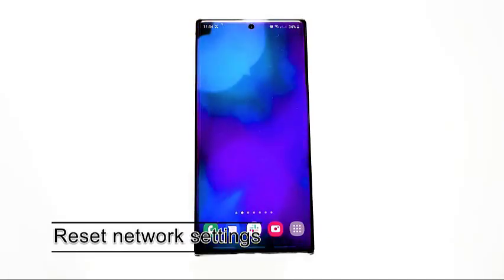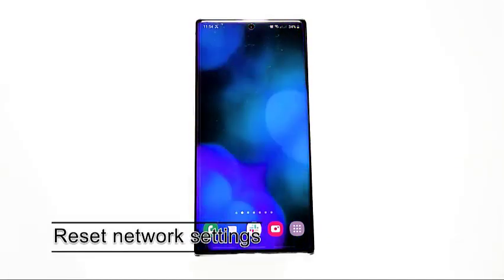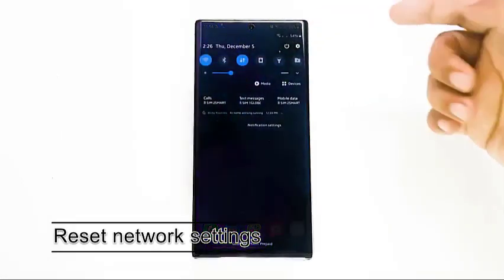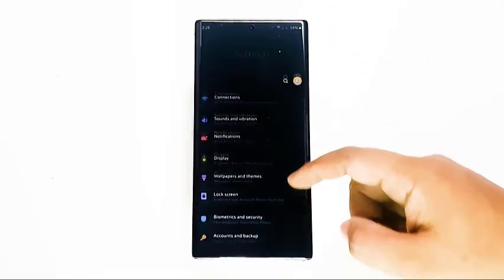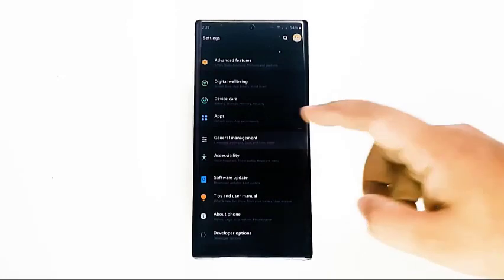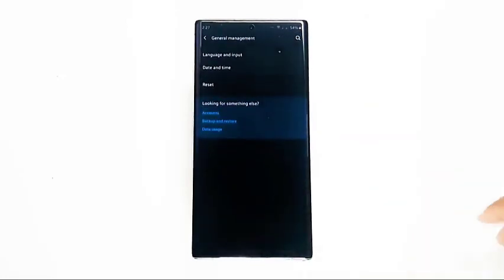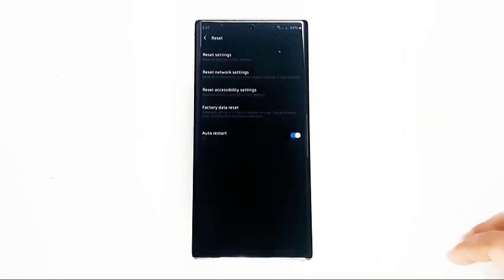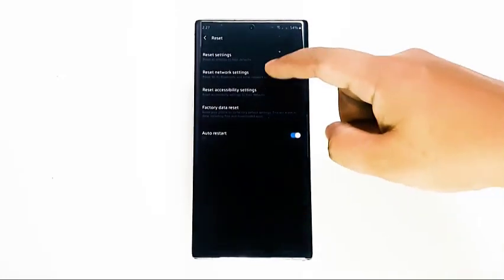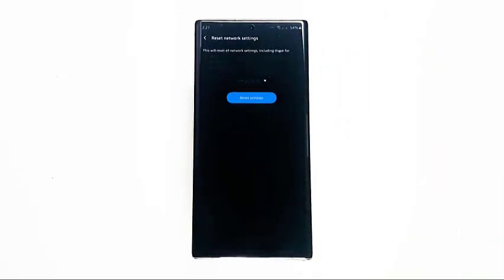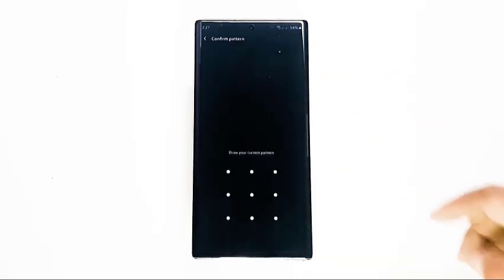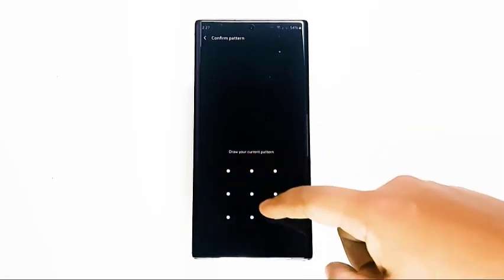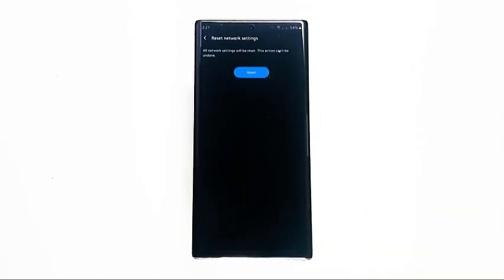Then, reset network settings. If mobile data is still not working at this point, the next good step is to reset the network settings on your Samsung. This troubleshooting step clears all network-related setup on your device back to factory defaults, which means you'll have to re-enter your Wi-Fi passwords and reconnect to Bluetooth devices your phone or tablet was previously paired to.